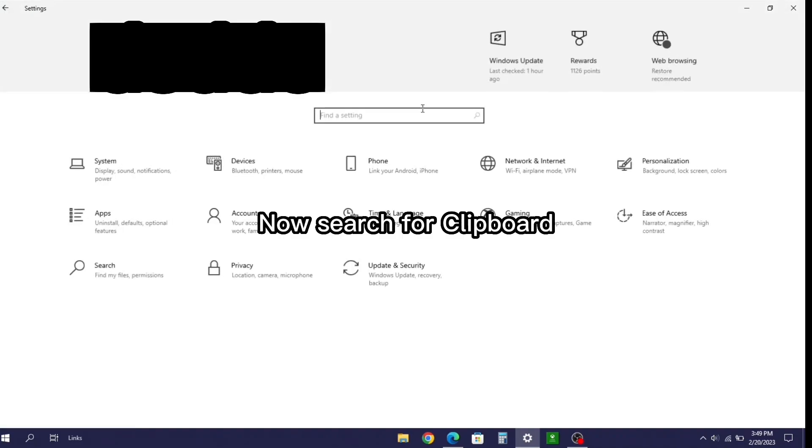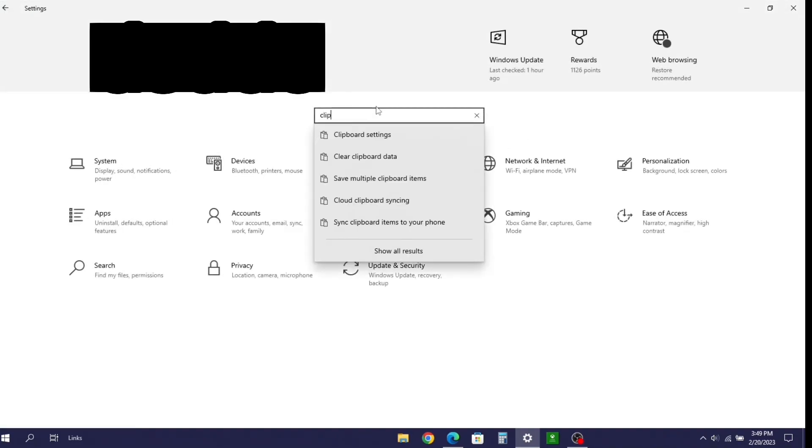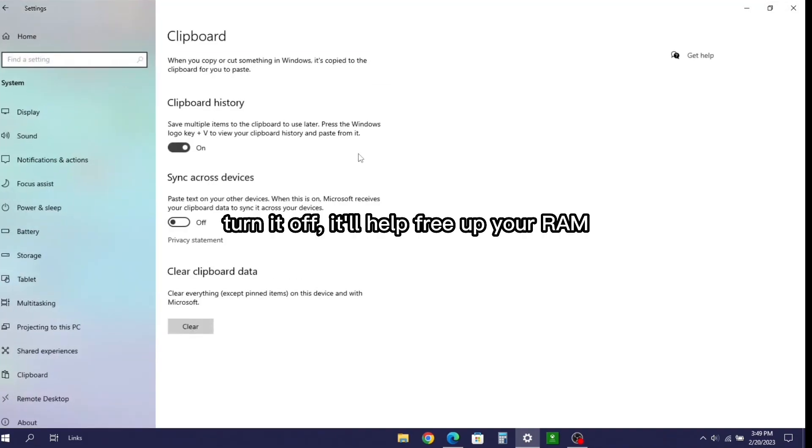Now search for clipboard. Turn it off, it'll help free up your RAM.